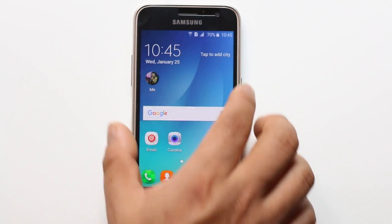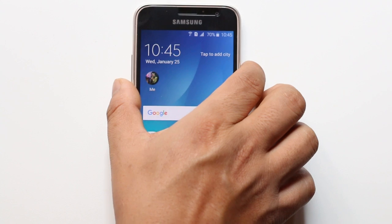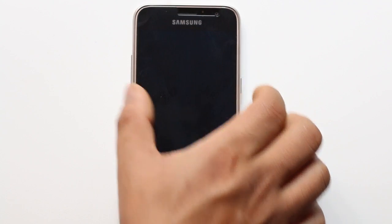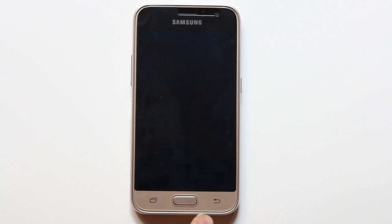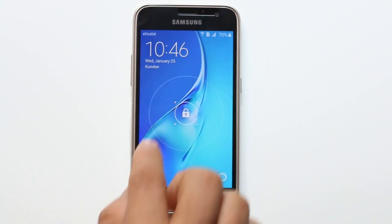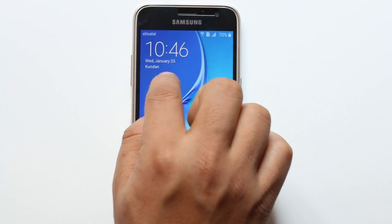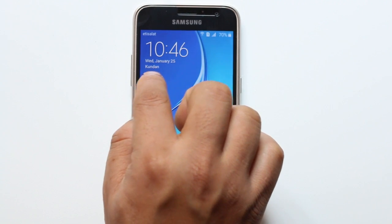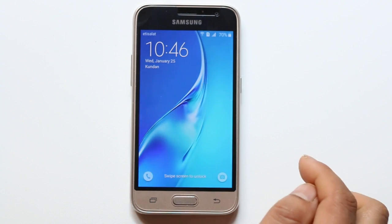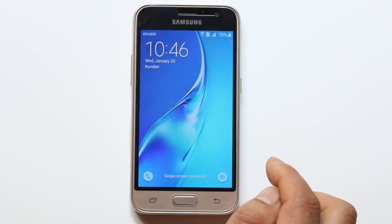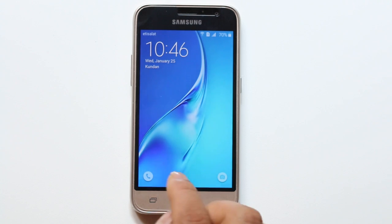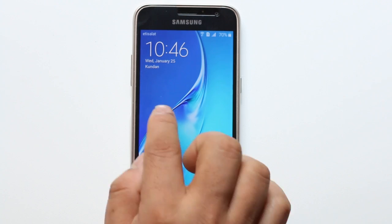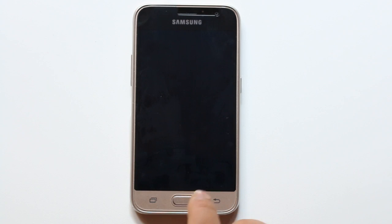Now just lock the phone. Now if you see here on the screen, there is my name which is displayed on the lock screen. This is how you can display the owner information on the lock screen of your Android phone.